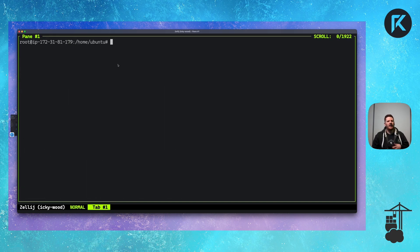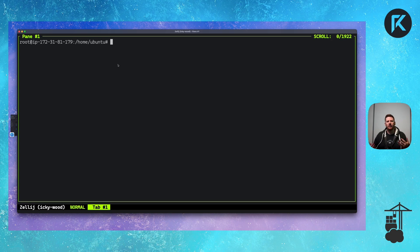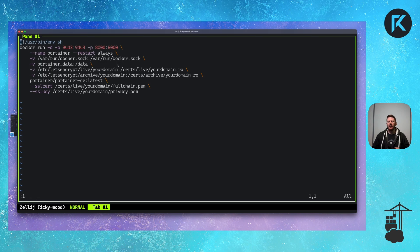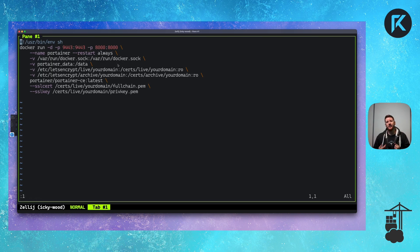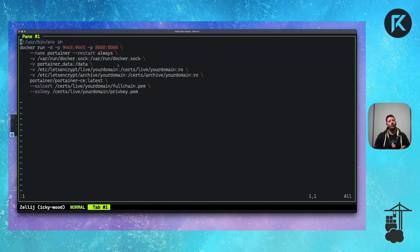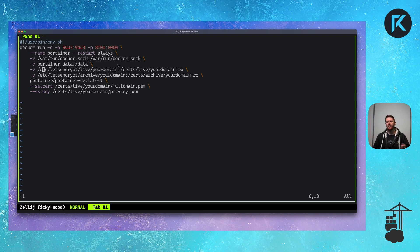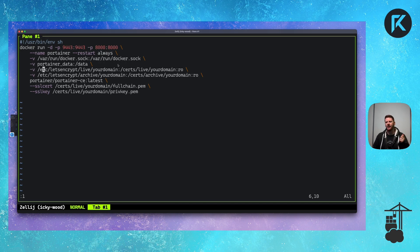So let's configure Portainer to use these new Let's Encrypt certificates. Also available on the GitHub is a script. So here we have the Docker command with the correct volume mounts to take Let's Encrypt certificates from the host into your Portainer instance. The two mounts that we are concerned about are these two here, the ones with etc Let's Encrypt live and etc Let's Encrypt archive.